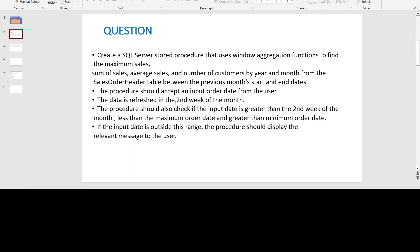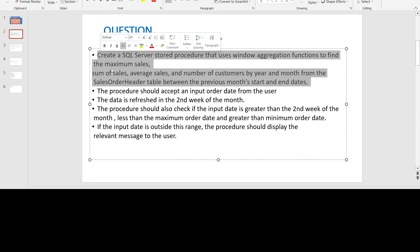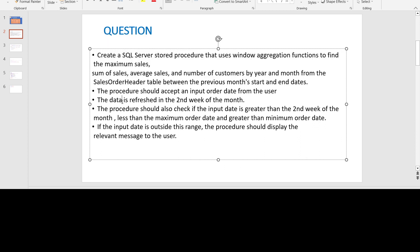Moving on to the question for today, we will create a SQL server stored procedure that uses window aggregation functions to find the maximum sales, sum of sales, average sales, and number of customers by year and month from the sales order header table between the previous month's start and end dates. We will be using the Adventure Works 2019 database, which we have used in our previous SQL videos as well.